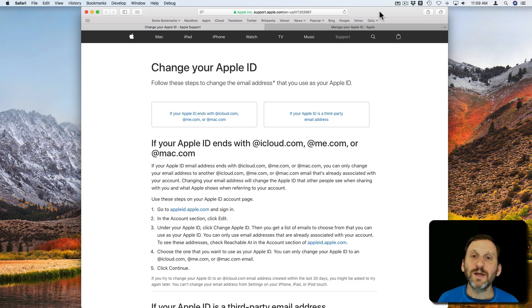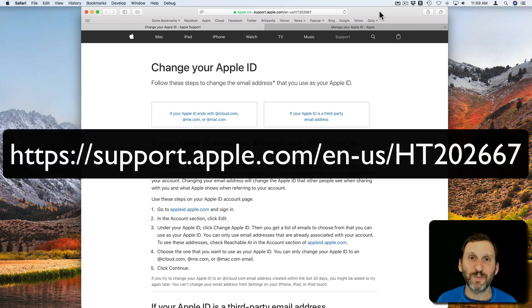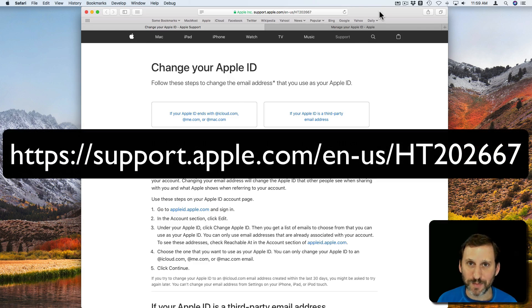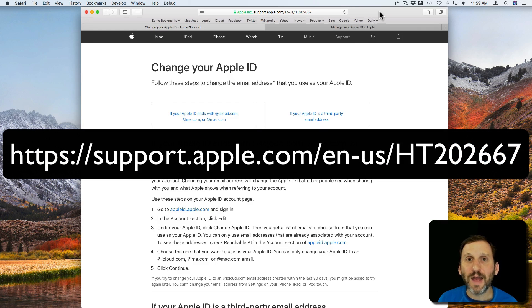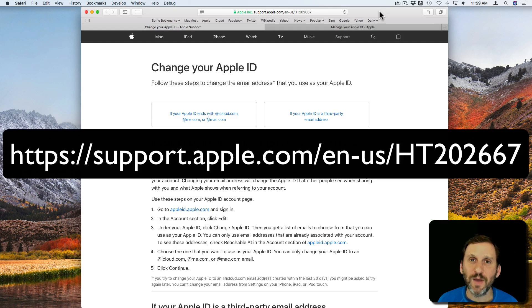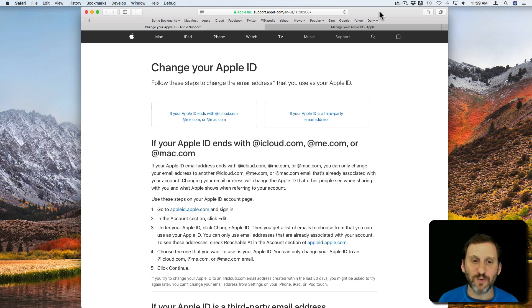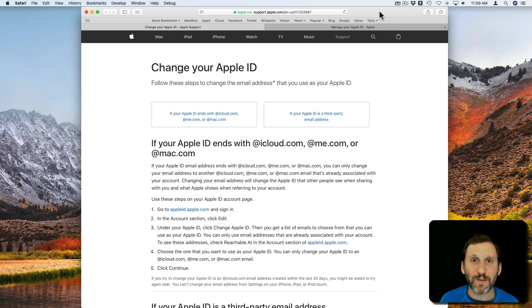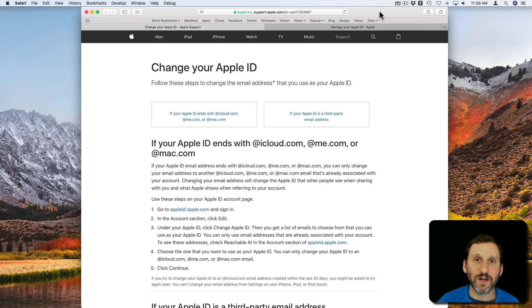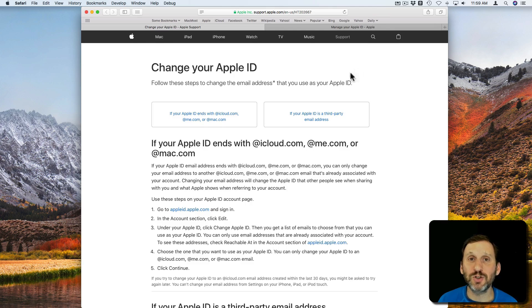Well, the key to changing it first is going to this page at Apple's website. It explains in detail everything you need to do. You should first read this page carefully because there are a lot of different starting points. For instance, if you already have an Apple ID that's at iCloud.com or at me.com or at Mac.com and you want to change it, there are certain things that you need to do.